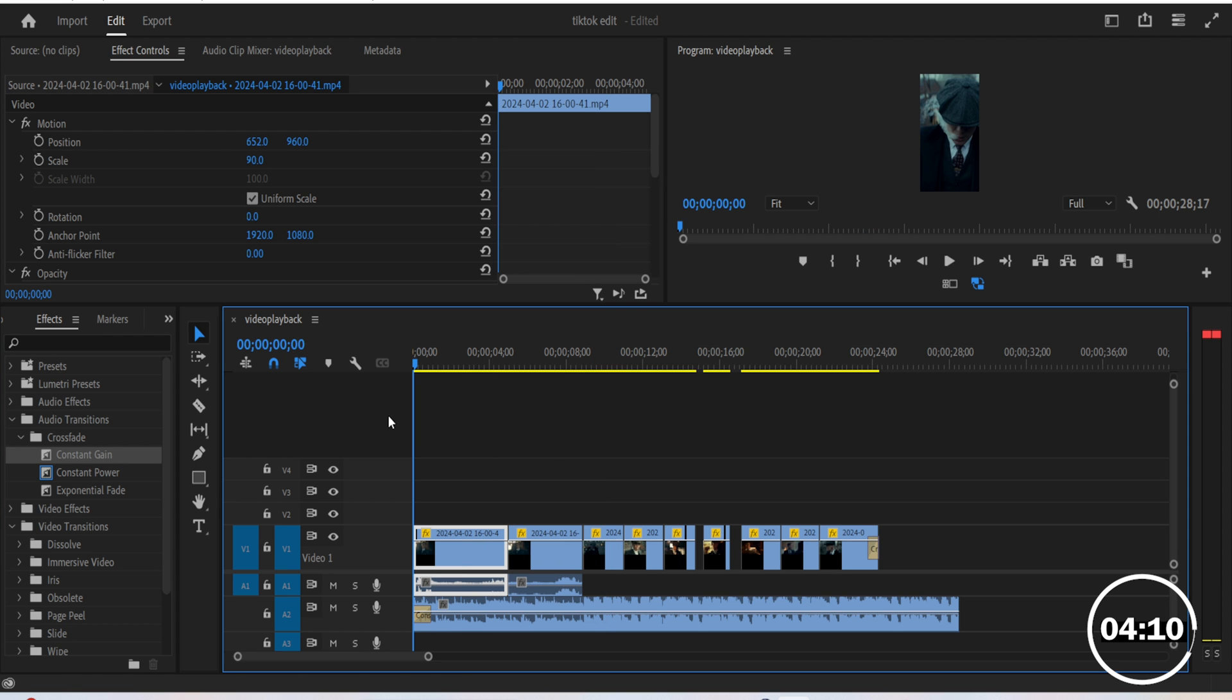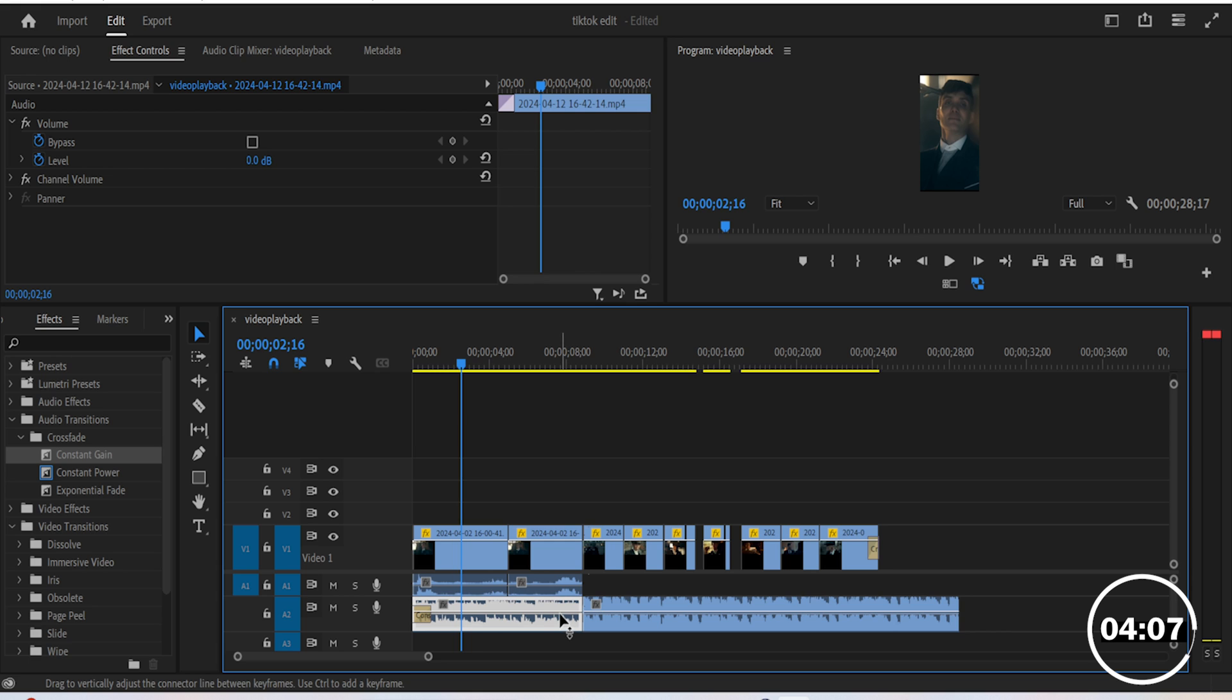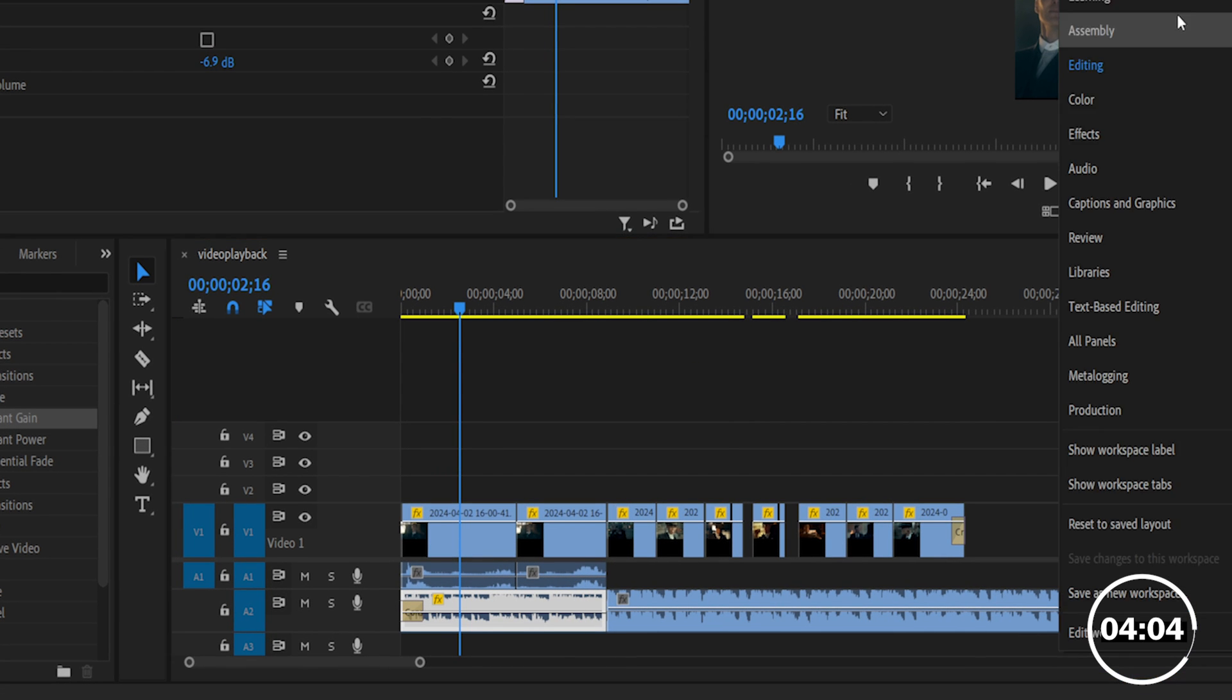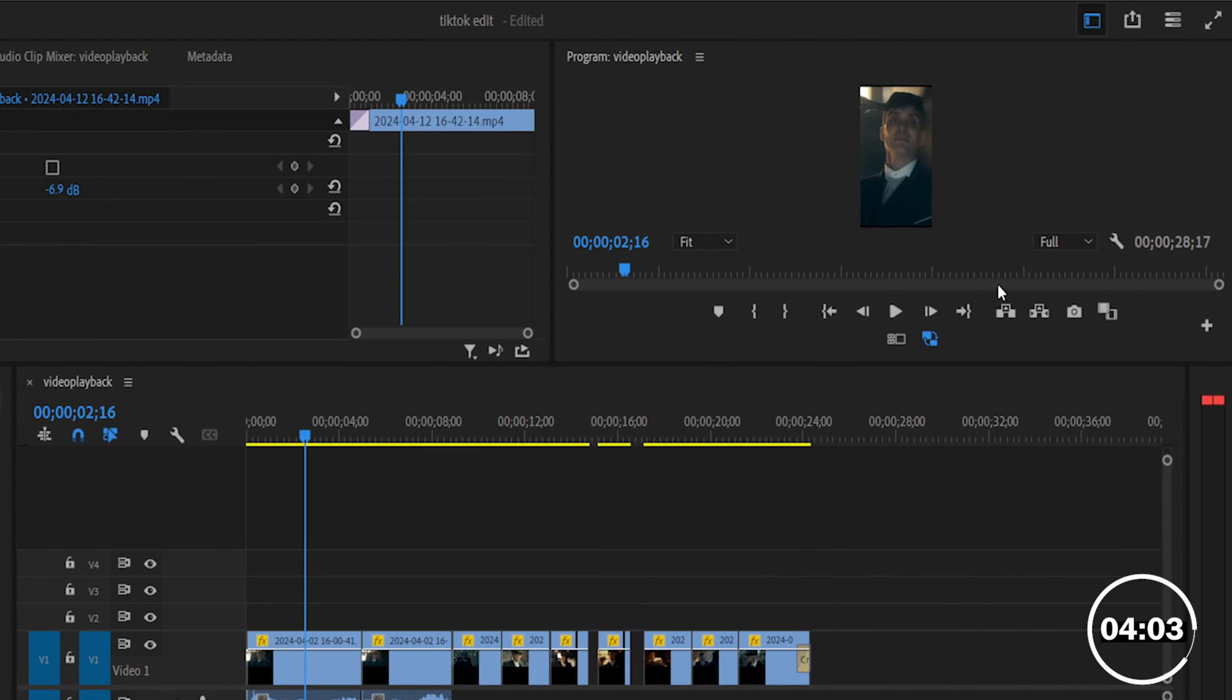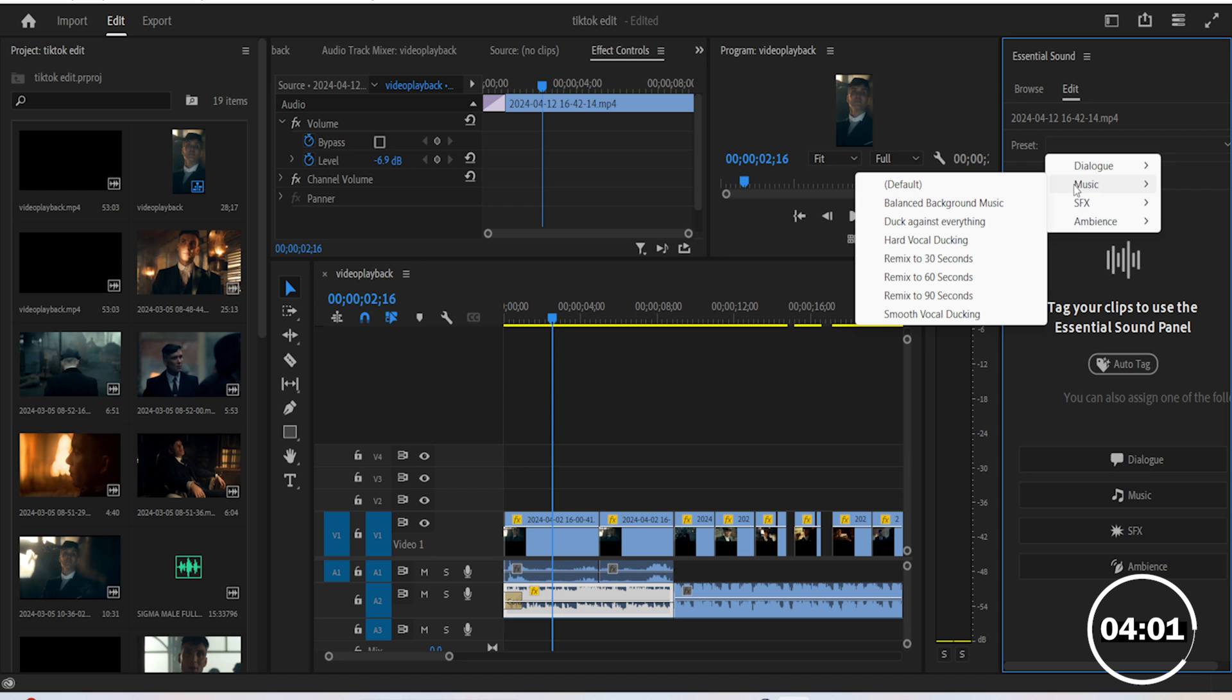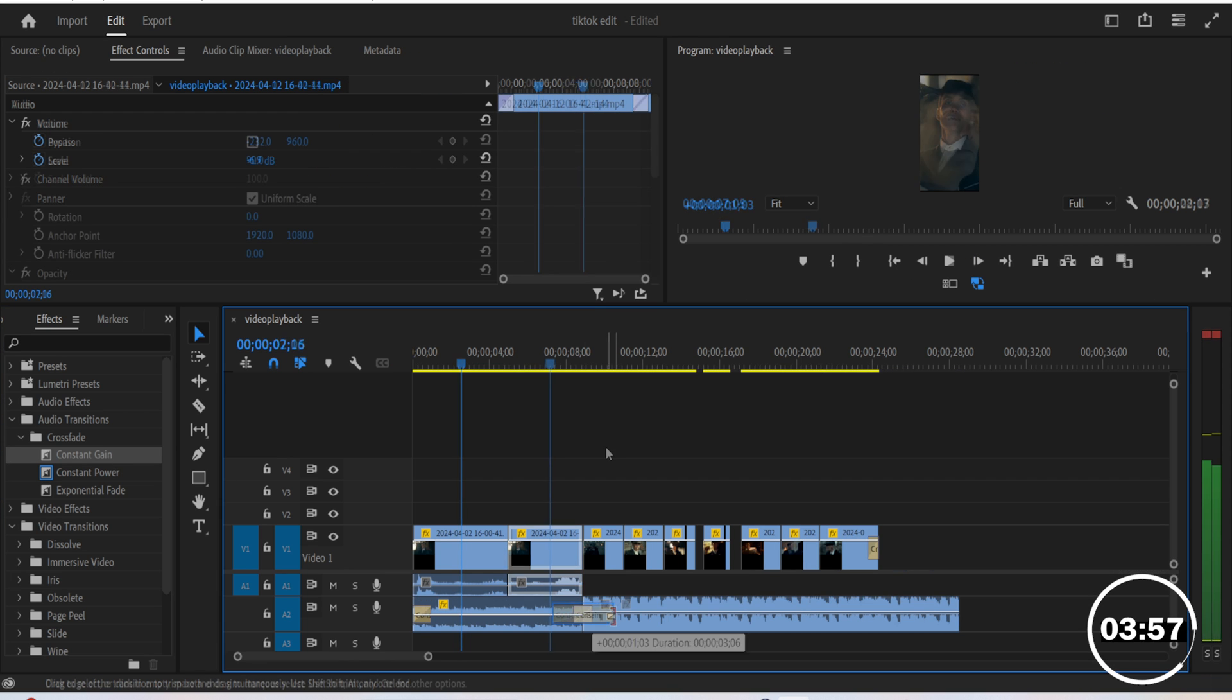Cut the song in half where the drop happens and lower the volume of the first part to better hear what's being said, or go to the audio interface and choose a balanced background music preset. Then add a fade in between the two audio clips.